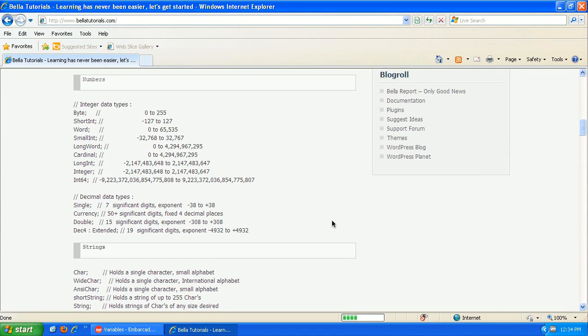Hi, in this video we're going to talk about variables in PHP. I have our website up here from Bella Tutorials just to show you the difference between variables in PHP, which is a loosely typed language, and variables in like C++ or Pascal.